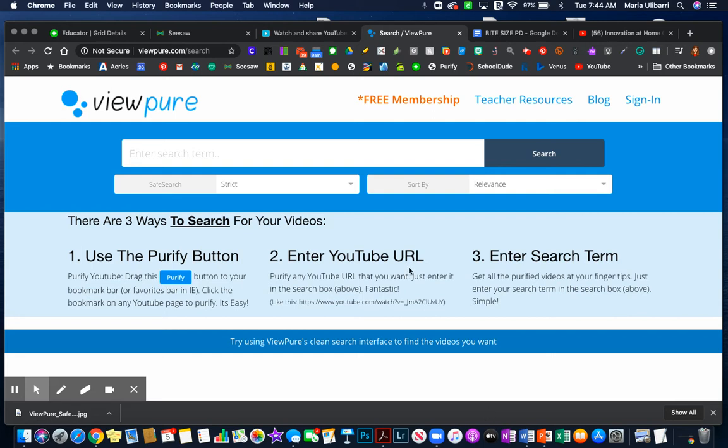The first one is my review of ViewPure. I've shared this one with you before, and I'm just going to go ahead and review it.